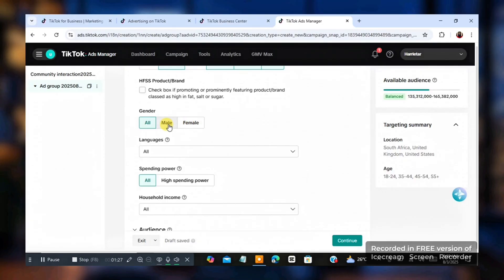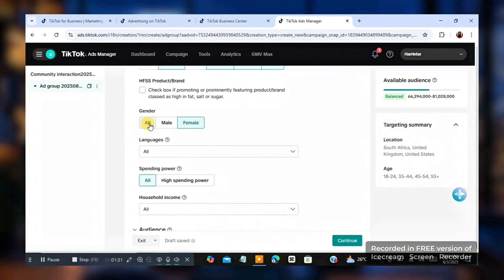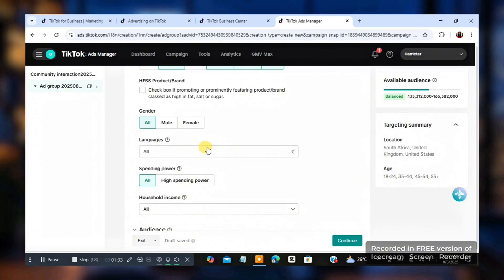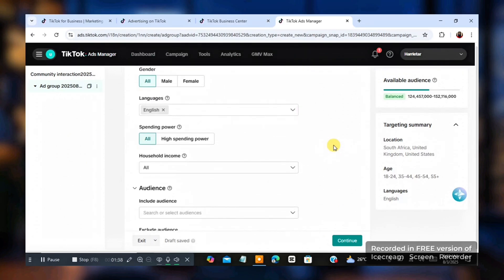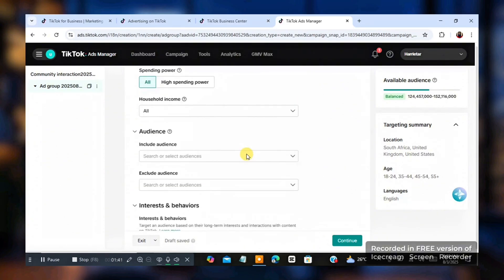Gender. If you want to target only male, click on male. Only female, click on female. Click on all if both gender. Languages, put it in English if you want to. And then for the spending power, just leave it all.